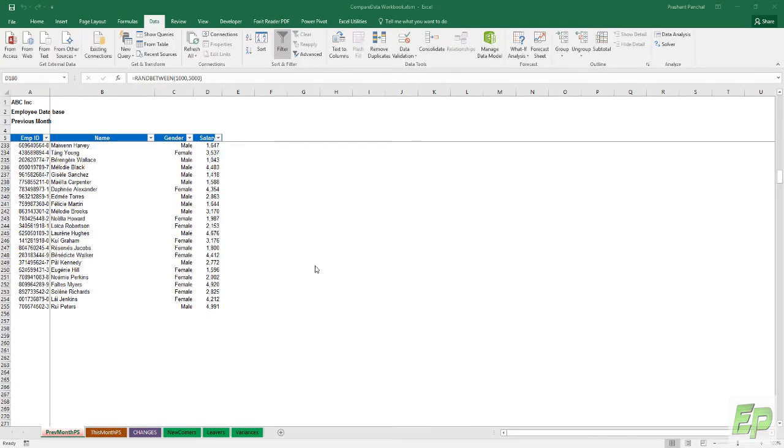Hello and welcome to AccetPro. Today I will be sharing with you another workbook where you can compare the data and paste the differences in the sheet.